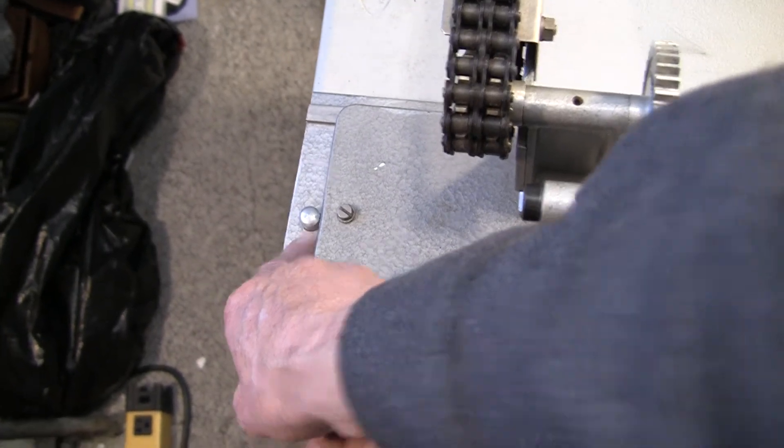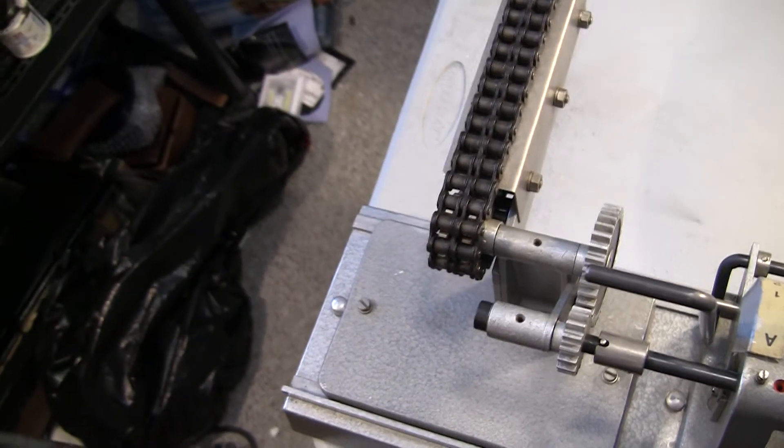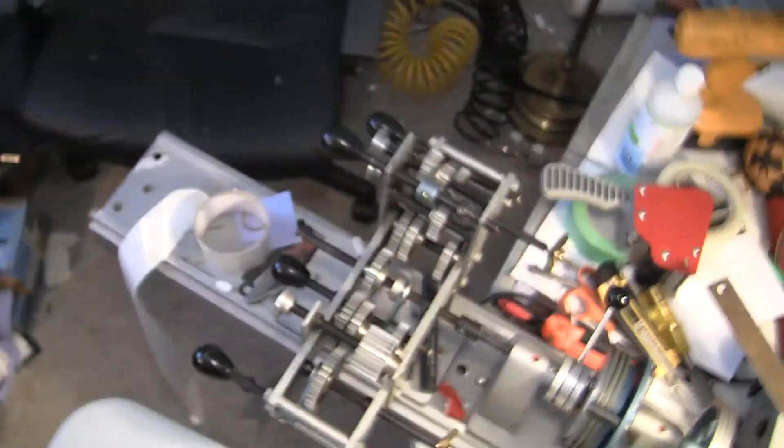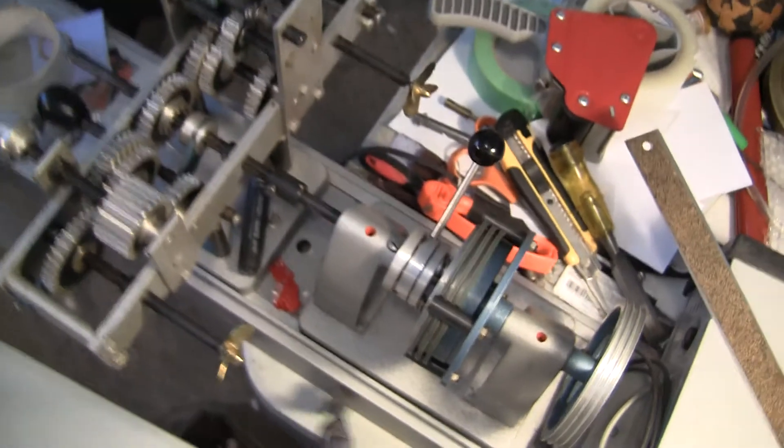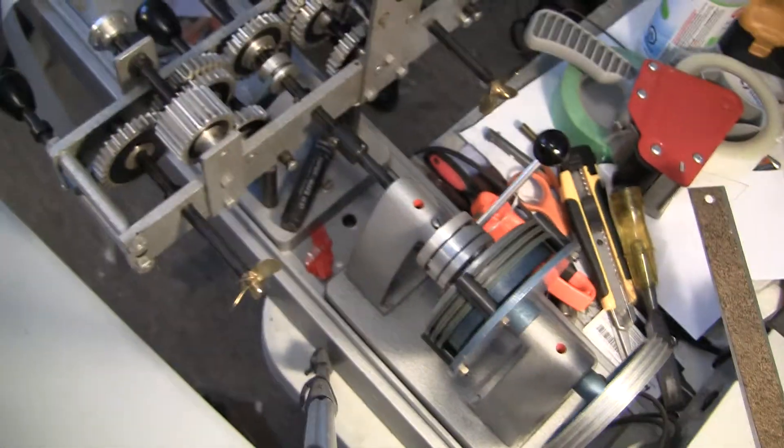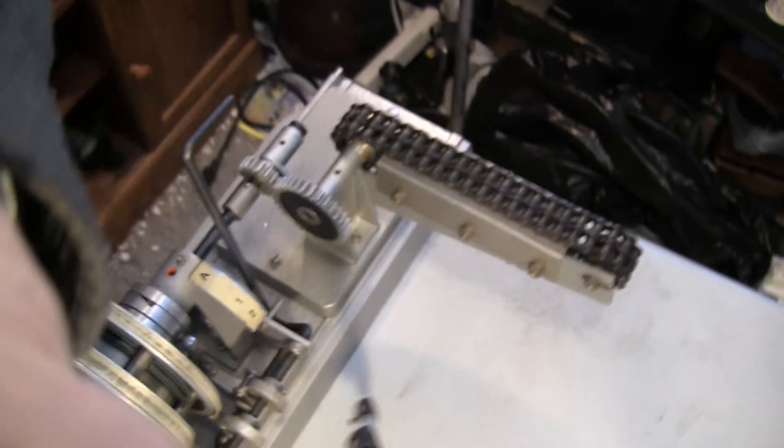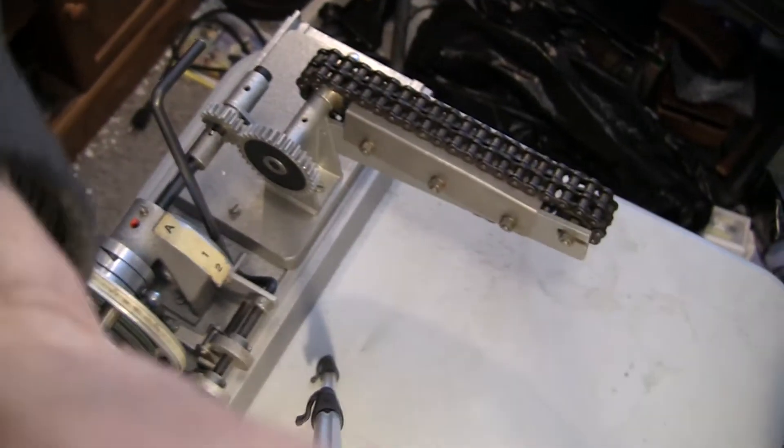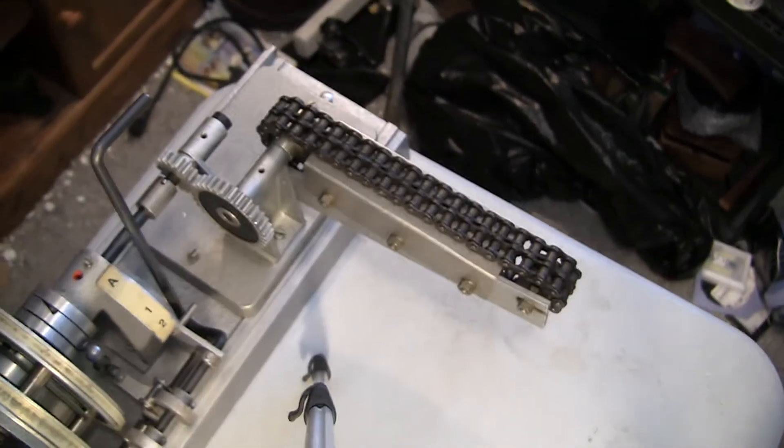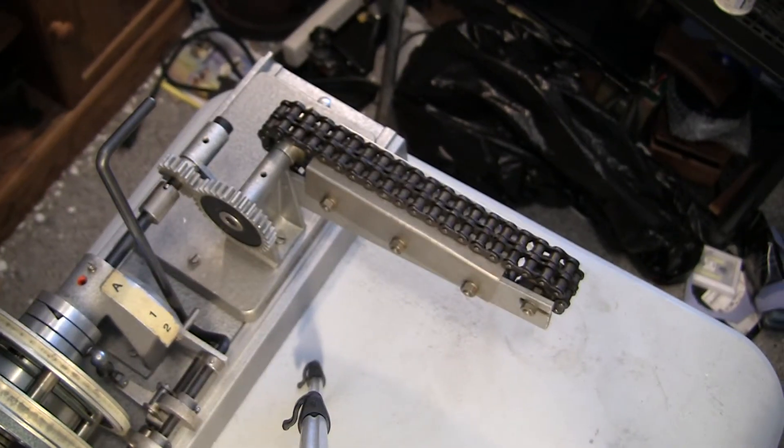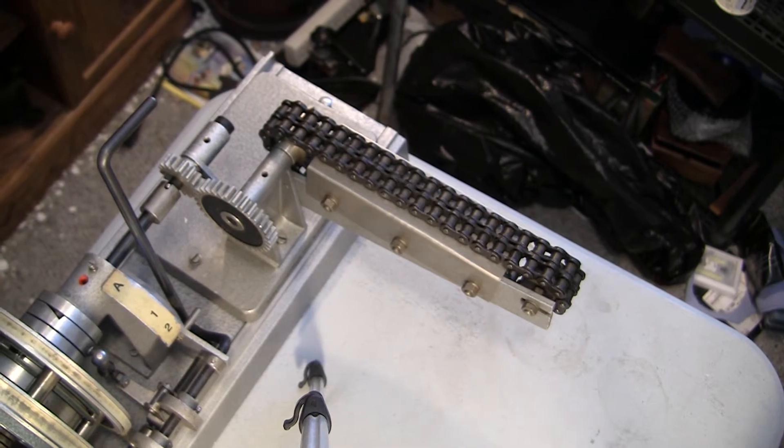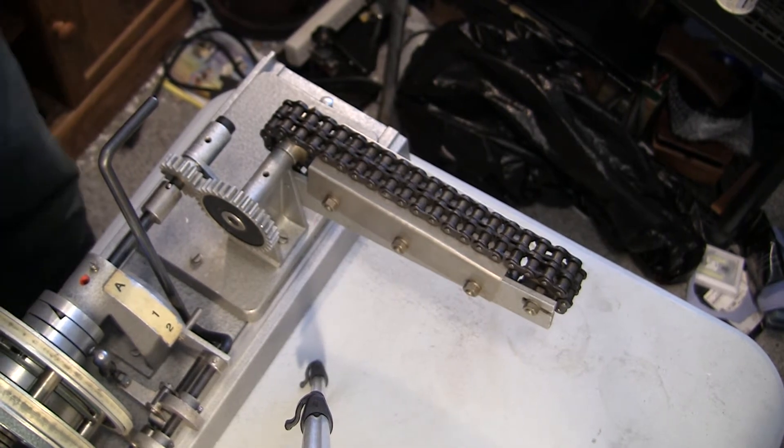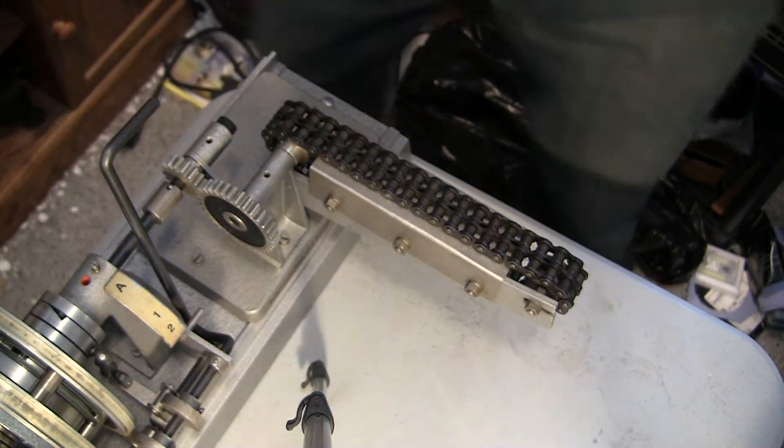There is a certain sequence when you're putting this together or taking it apart. Now, this might get a little shaky because I'm trying to figure out how to do this as close as I can without shaking it too much.